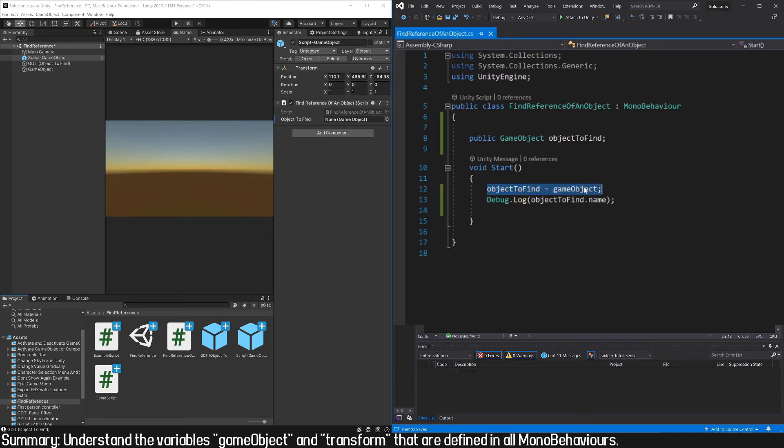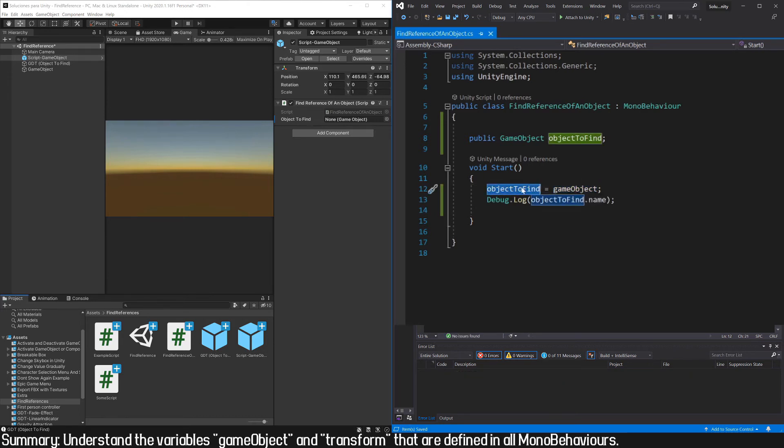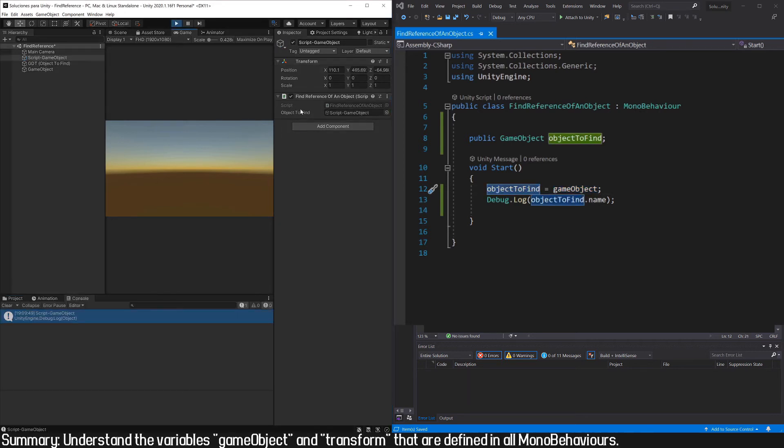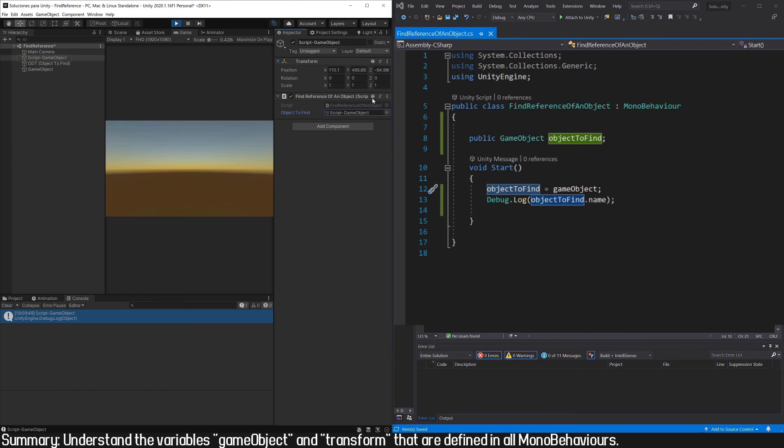I'm going to assign the value of GameObject to the field that we defined to follow the form that we were doing in the other videos. This is totally unnecessary because if we already have the GameObject variable we don't need this other variable, but still let's enter the play mode and here we see that the objectToFind variable has the reference of this GameObject, which is the same that has the script assigned.